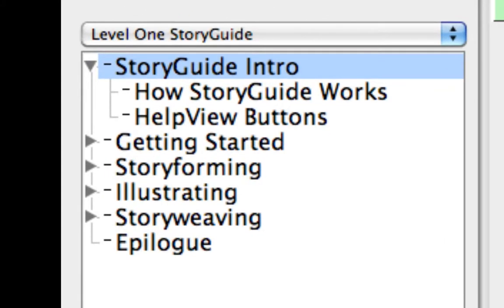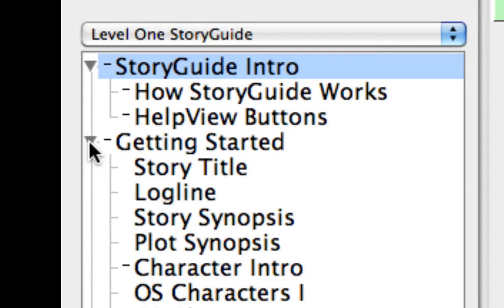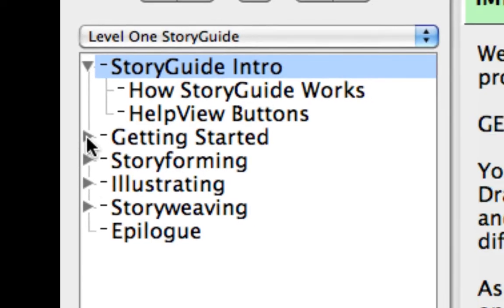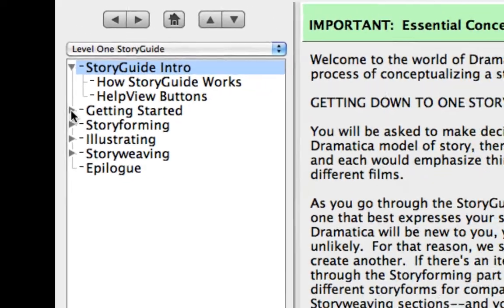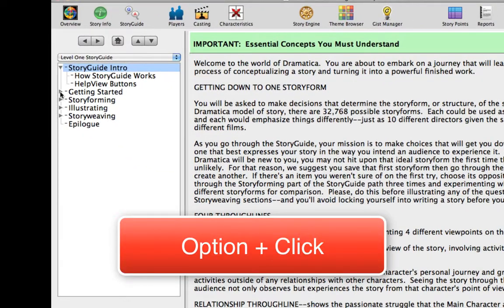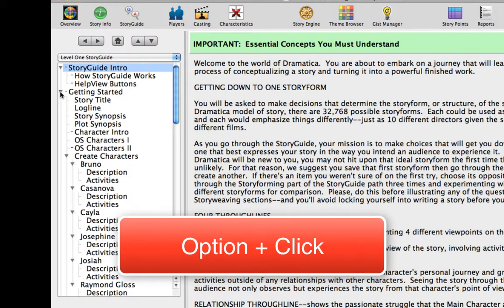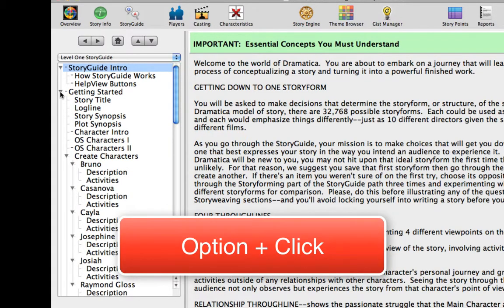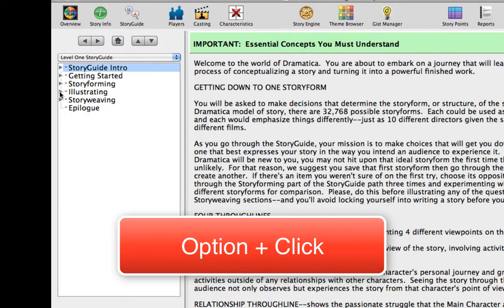Click on the Getting Started Disclosure Triangle to show its subtopics. Click on the Getting Started Disclosure Triangle again to hide the subtopics. To show all the subtopics at once, option-click on one of the Disclosure Triangles, such as the Getting Started Disclosure Triangle. Option-click on the Disclosure Triangle again hides all the subtopics.